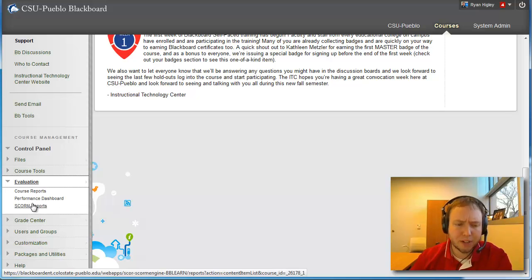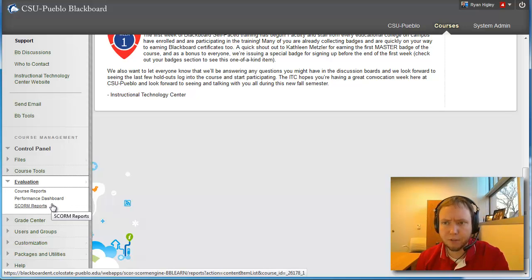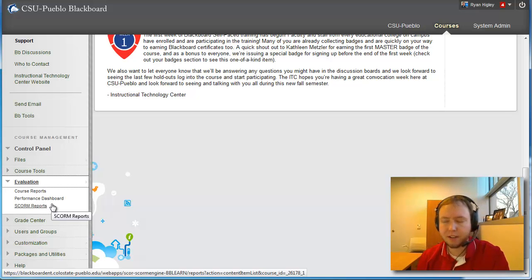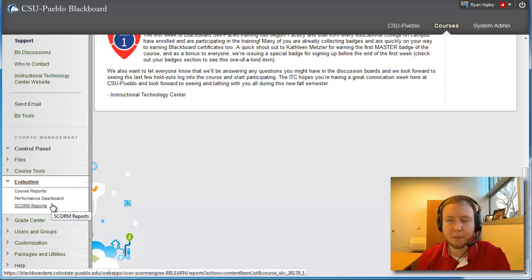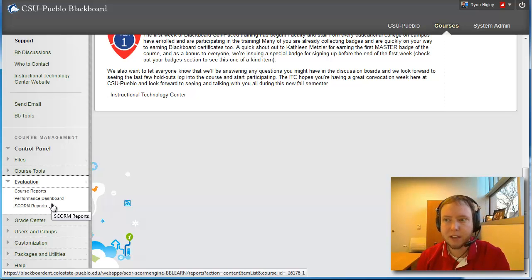And then SCORM reports, finally, we're not going to really go into that one. What SCORM reports are for SCORM content that you've loaded into your course. And if you don't know what SCORM content is, basically that's just a standard for learning management system content.